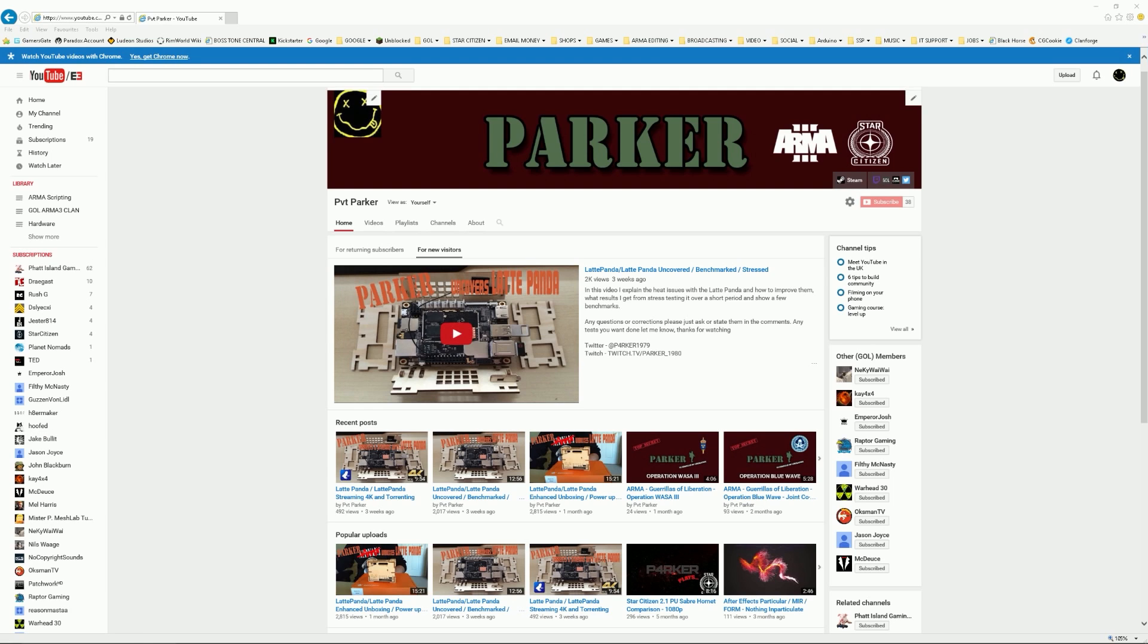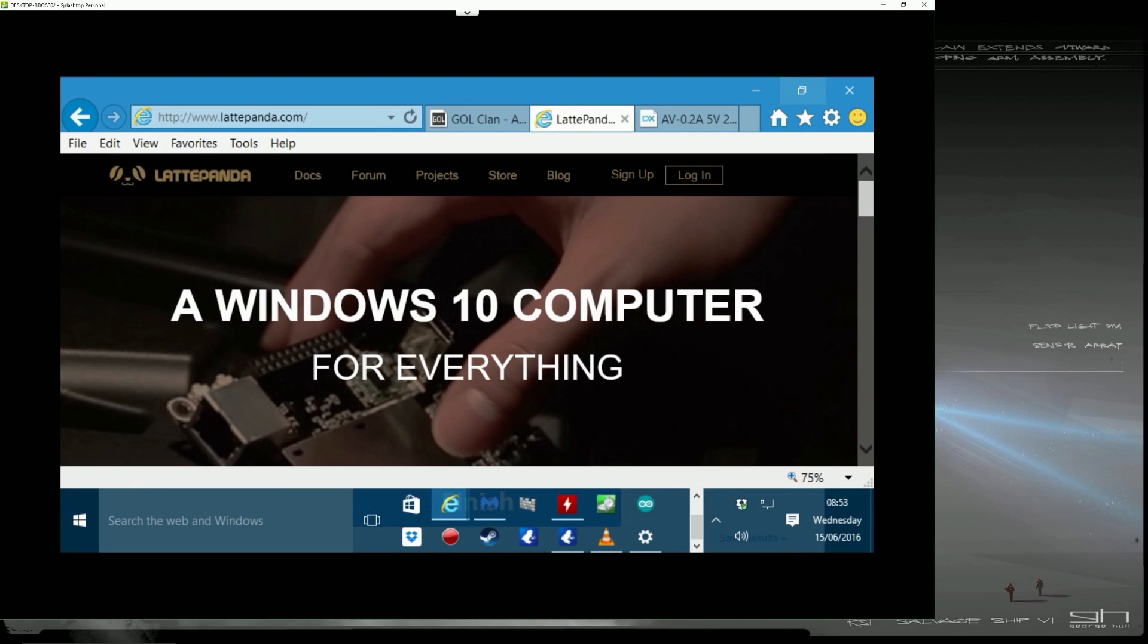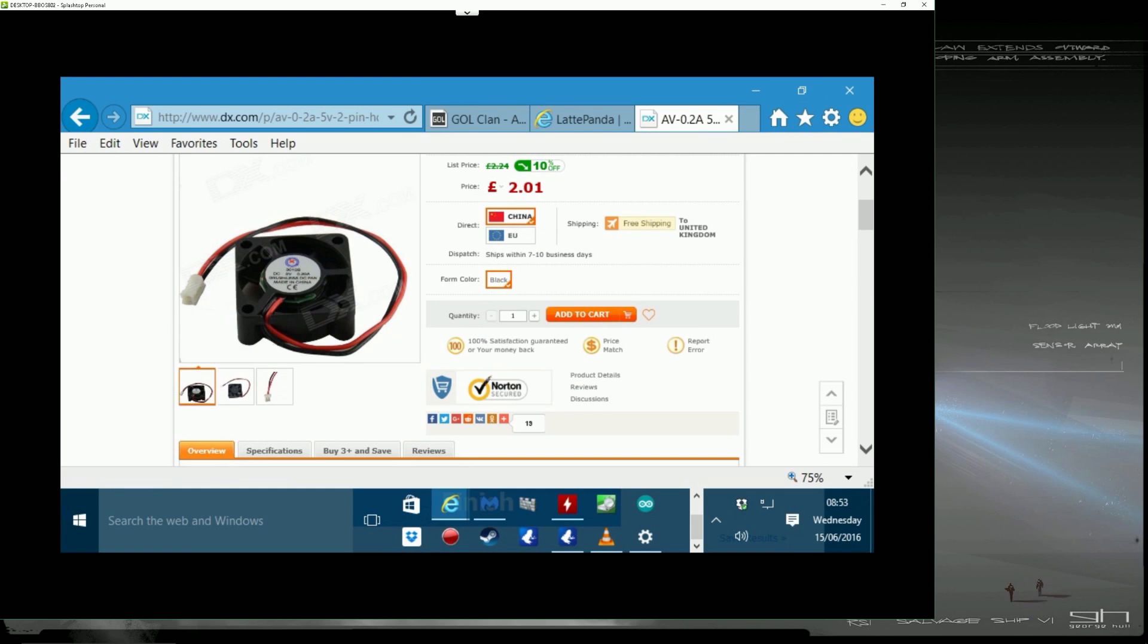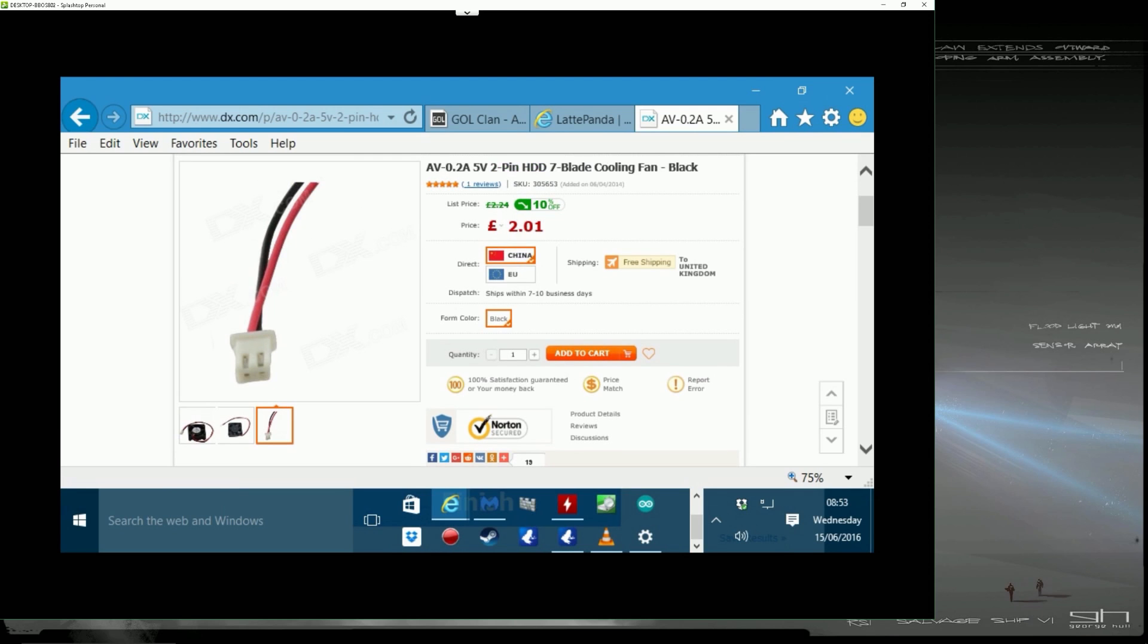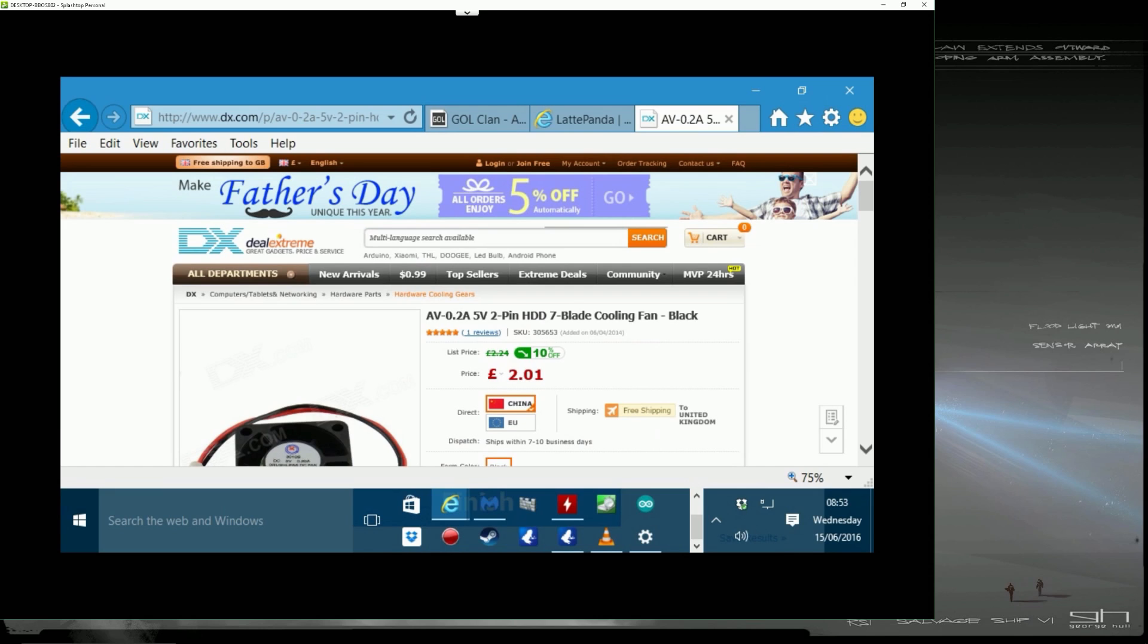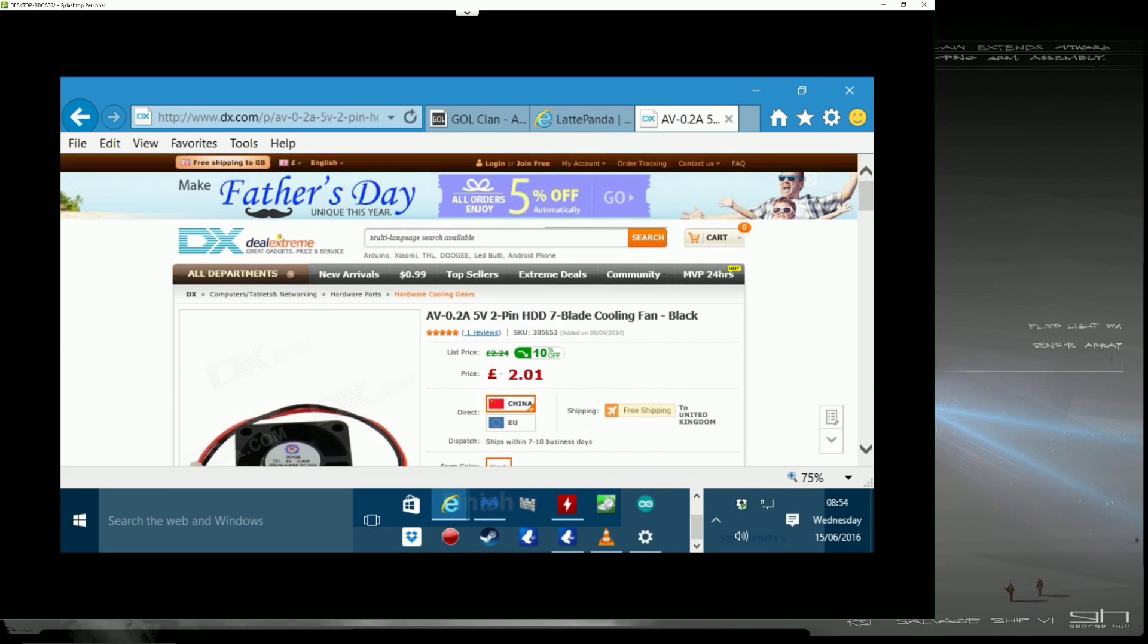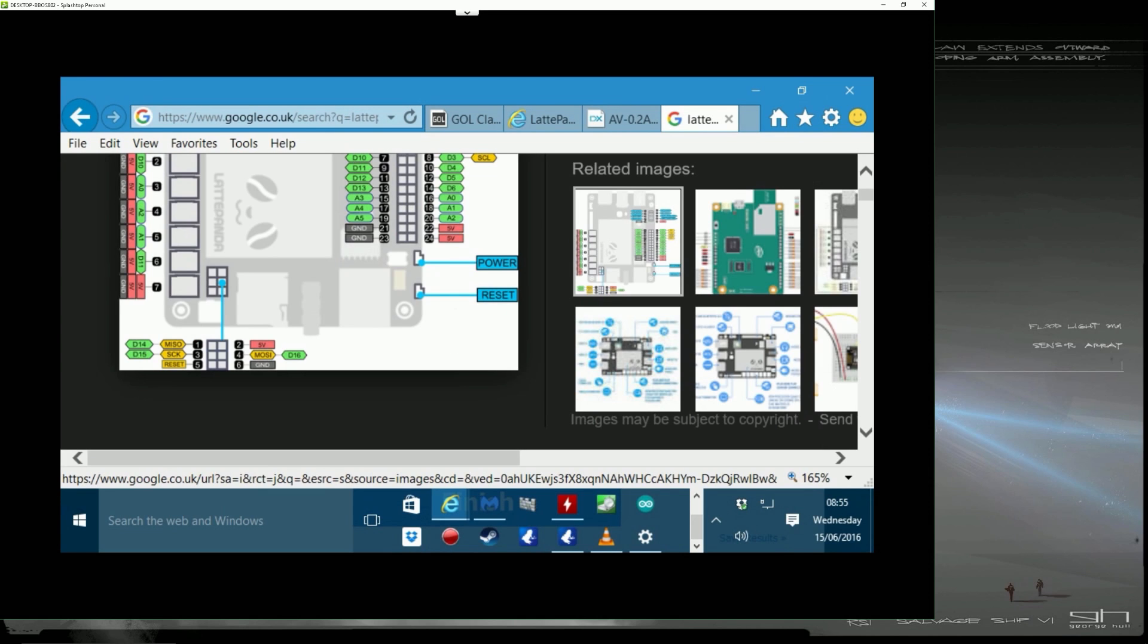So first of all, we'll just go to the fan that I bought. I'm currently streaming onto my Latte Panda over here. So the fan that I went for was a 5 volt, 0.2 amp, £2. I'll put the link in the description, but I got it from dx.com. It took a week or two to get here, but that's fine. The cheapest chips and I didn't mind waiting, so £2 is all I spent on this basically.